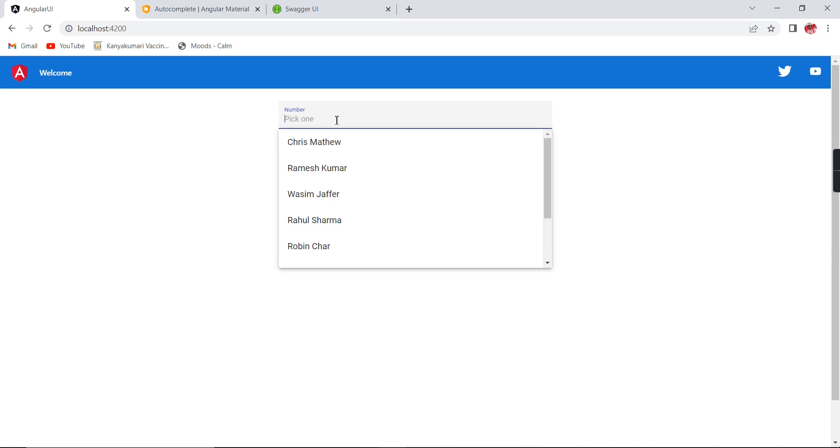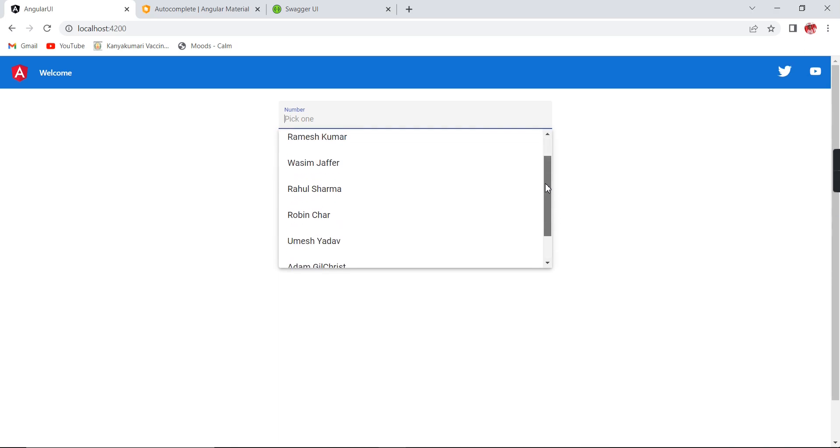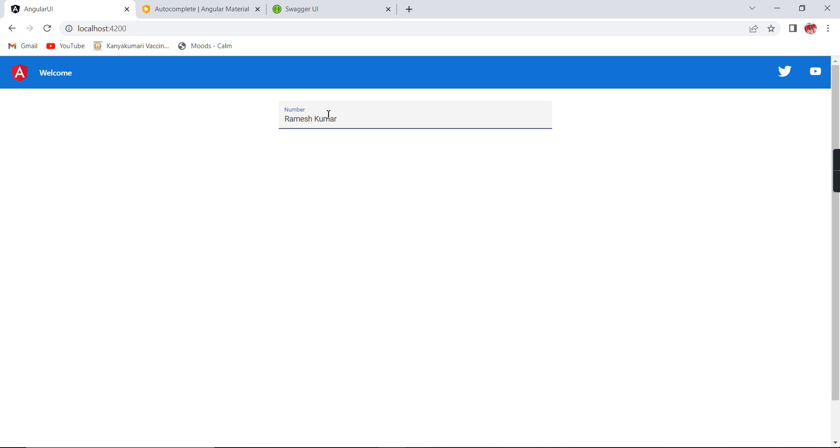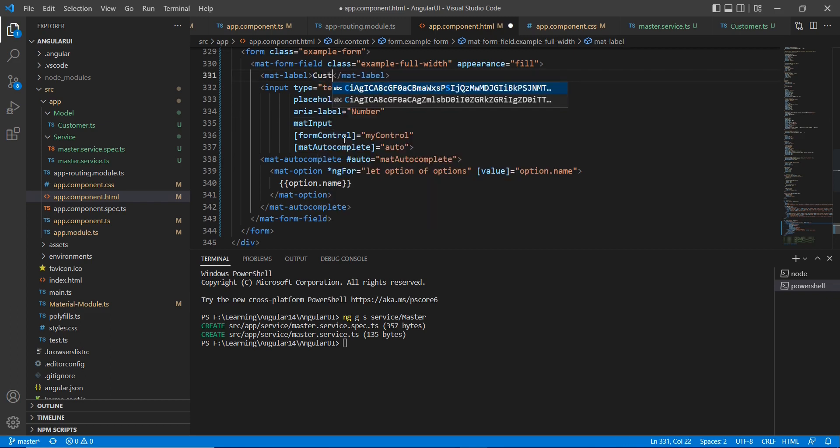So let me check the output one second. See now, the data are loaded from my services: Chris Matthew, Ramesh Kumar, Waseem Jaffer.